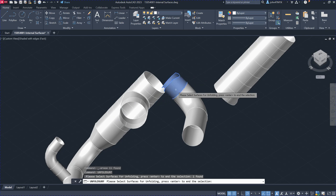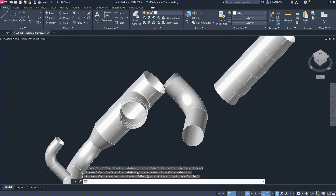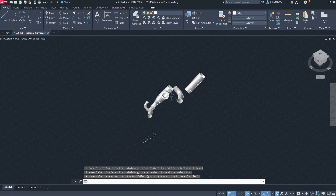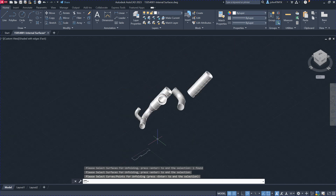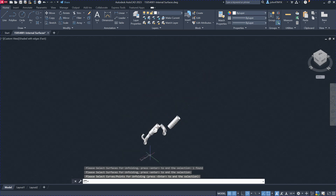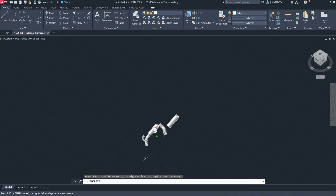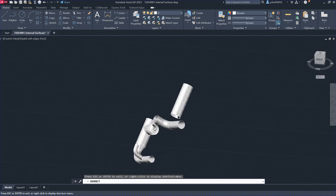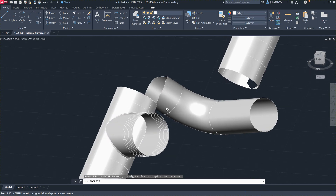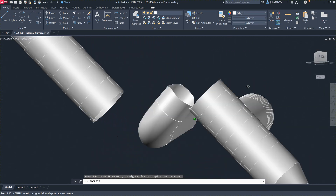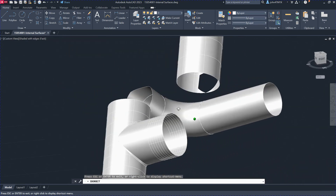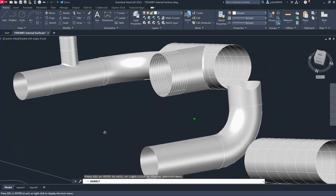Select this surface here, and it will unfold it for you. This is the shape that you get. Move it over here so you can see — this is actually the unfolded shape of that strip.